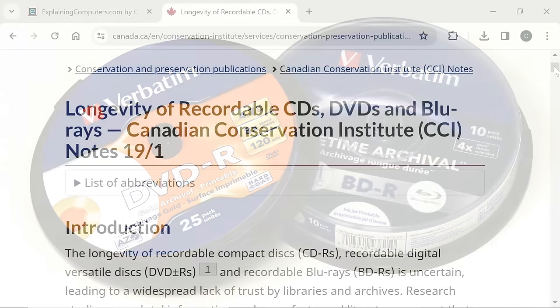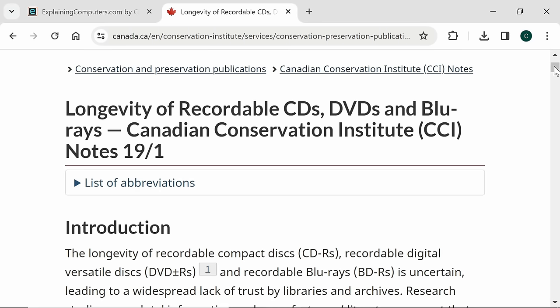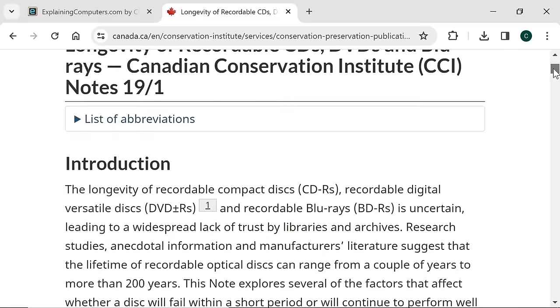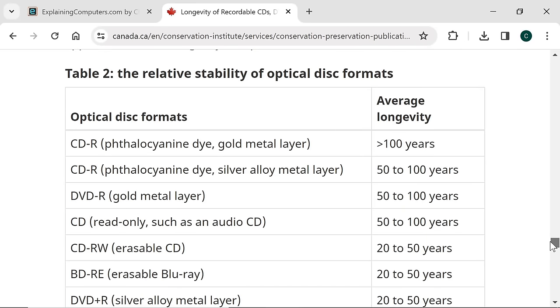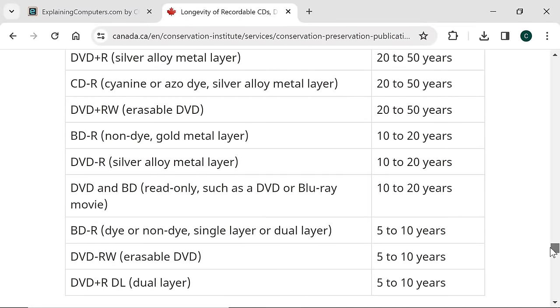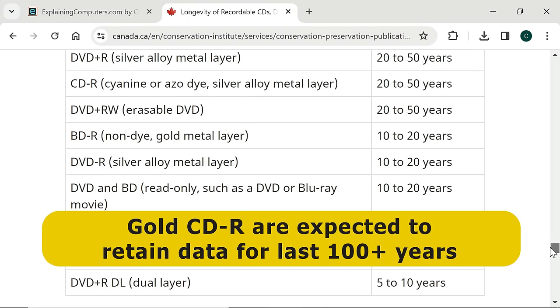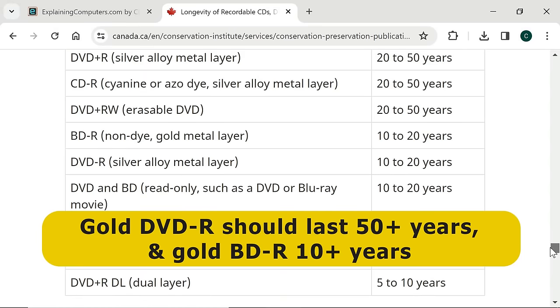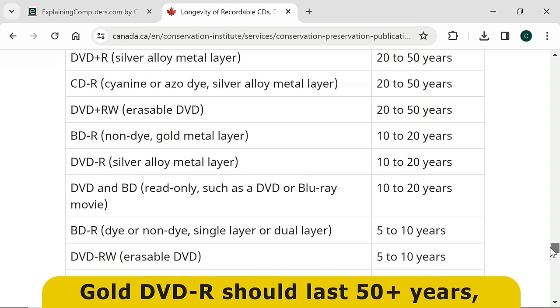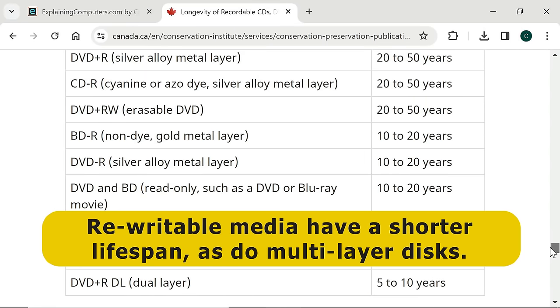Whilst researching this video, I came across a fantastic paper from the Canadian Conservation Institute. This explains the data retention characteristics of discs made from all possible materials and concludes with an excellent table that charts their average life expectancy. In summary, the highest quality writable CDs should retain data for at least 20 years, with gold discs expected to last 100 years or more. Gold DVDR should last at least 50 years, and gold BDR at least 10 years. In general, rewritable media have a shorter life expectancy, as do higher capacity multi-layered discs.